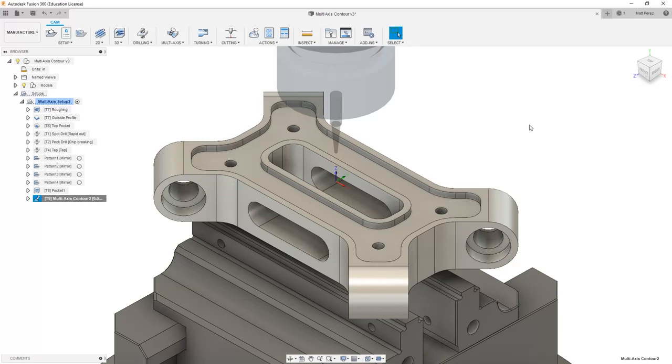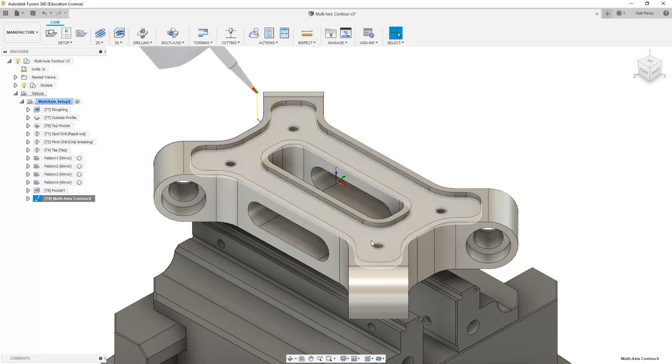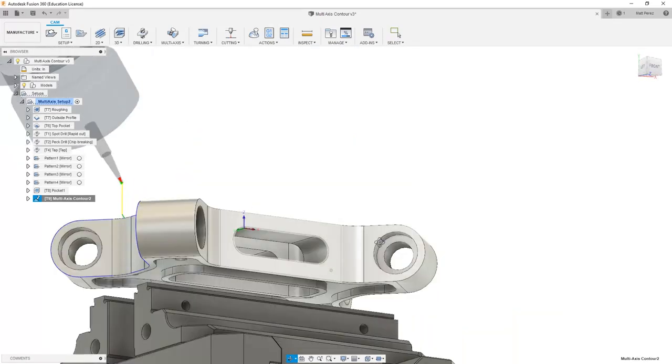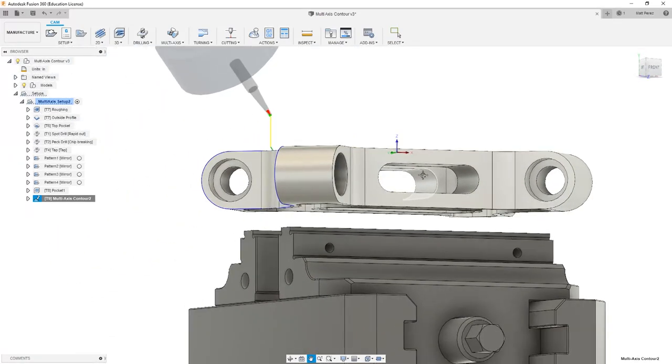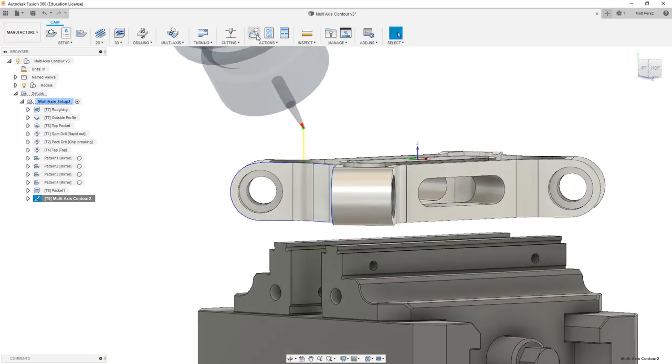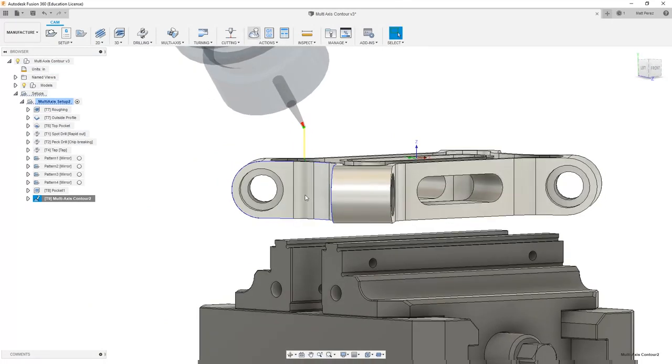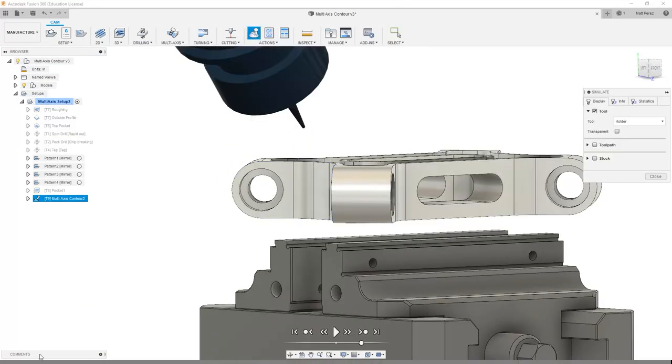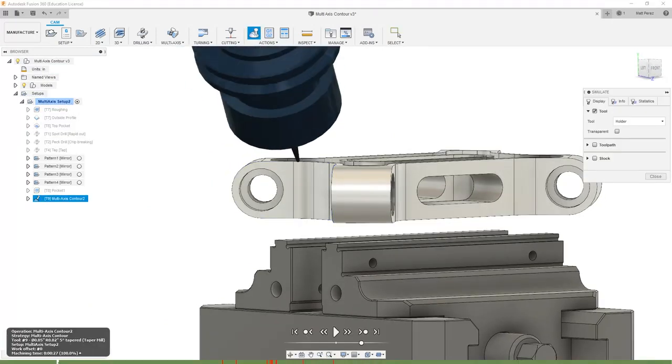This is going to recalculate our toolpath, and we'll notice that now the tool is going to be tilting on the side of our part. Let's go ahead and simulate this and take a look at what it does.